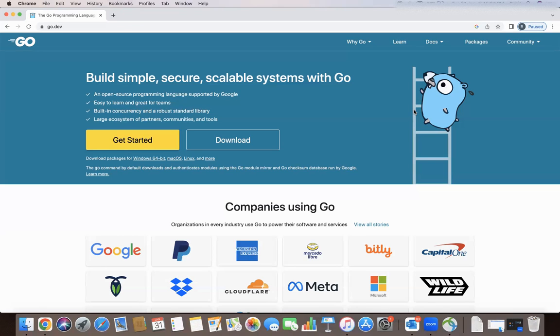That's all about the theory part of Golang. In the next videos we'll talk about the Golang setup, local programming in Golang, and other topics. Thank you.